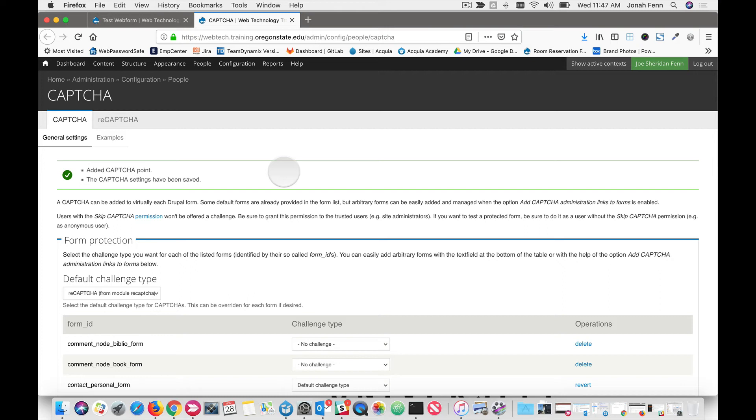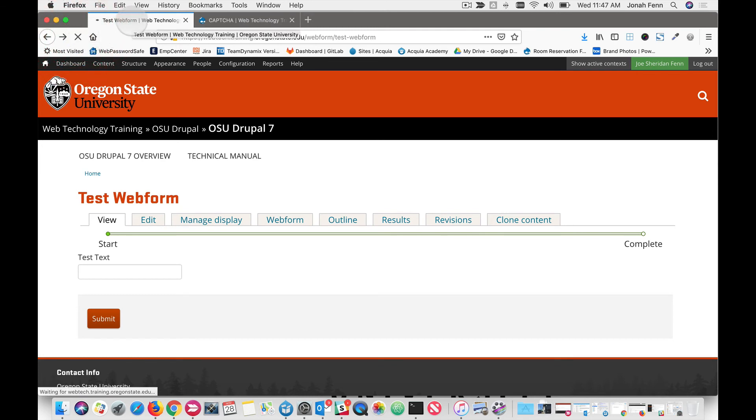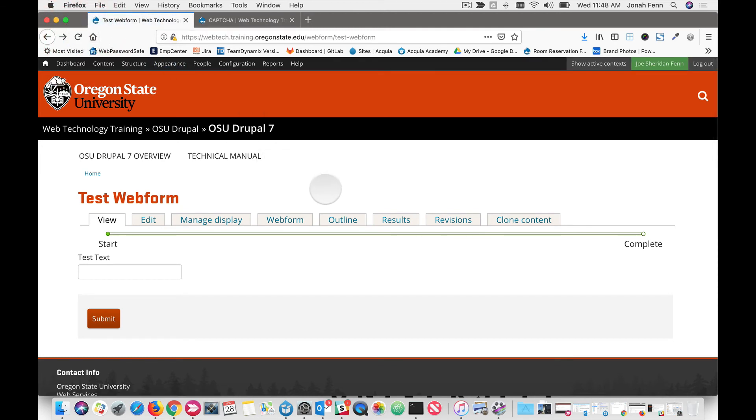So now we need to test our CAPTCHA. So if we come back to our original form, reload the form, you might be a little dismayed because you don't see the CAPTCHA anywhere. Well, let me explain why. The CAPTCHA will only show to an anonymous user.